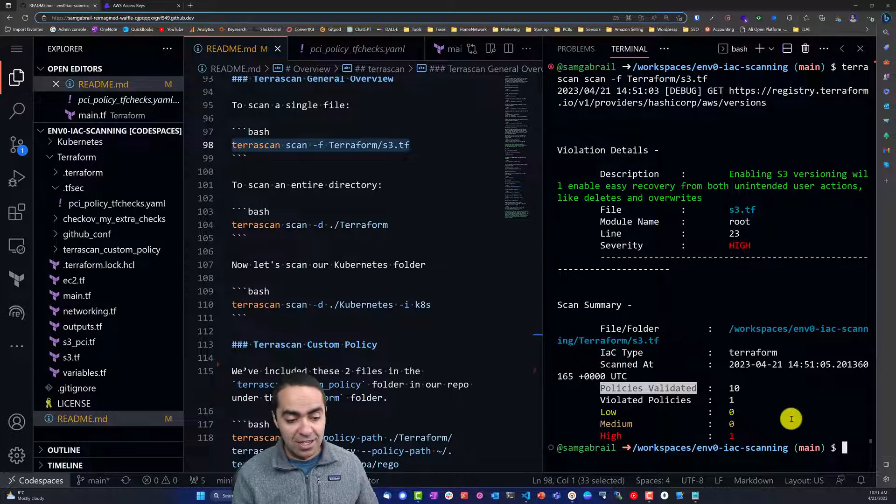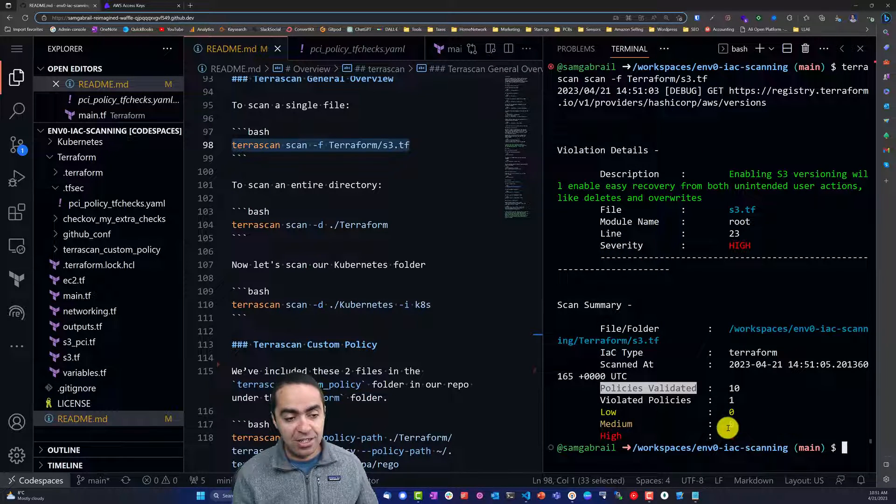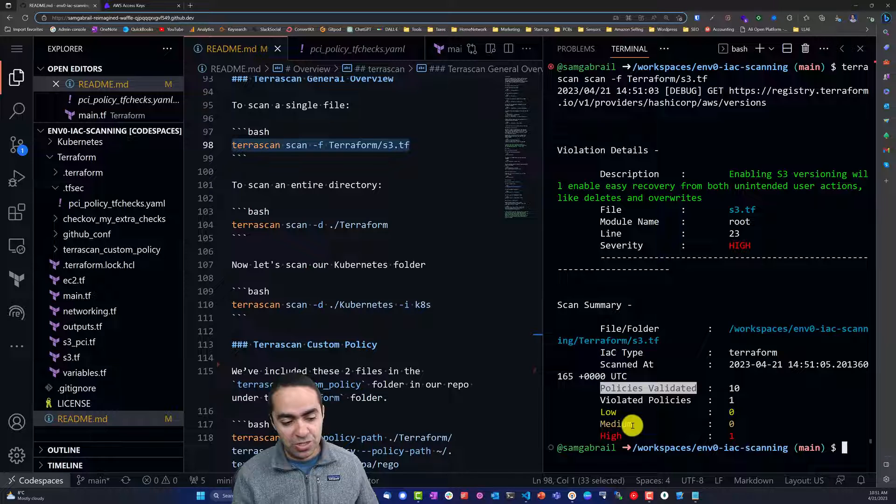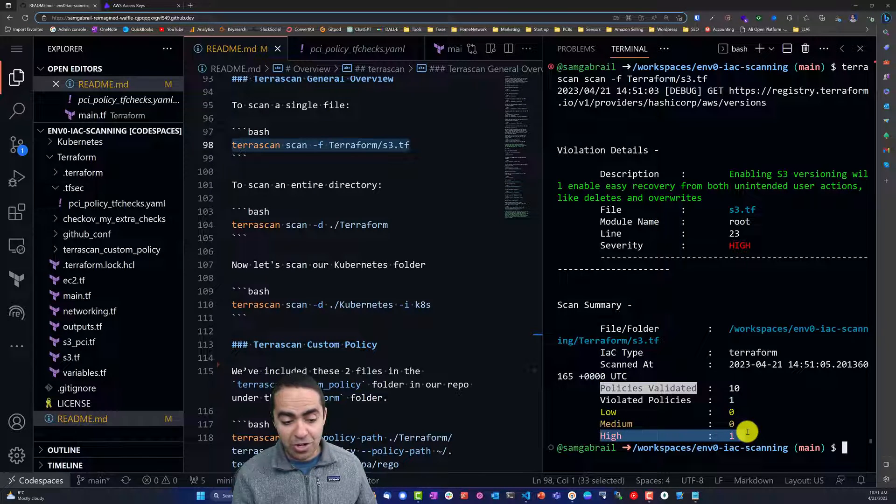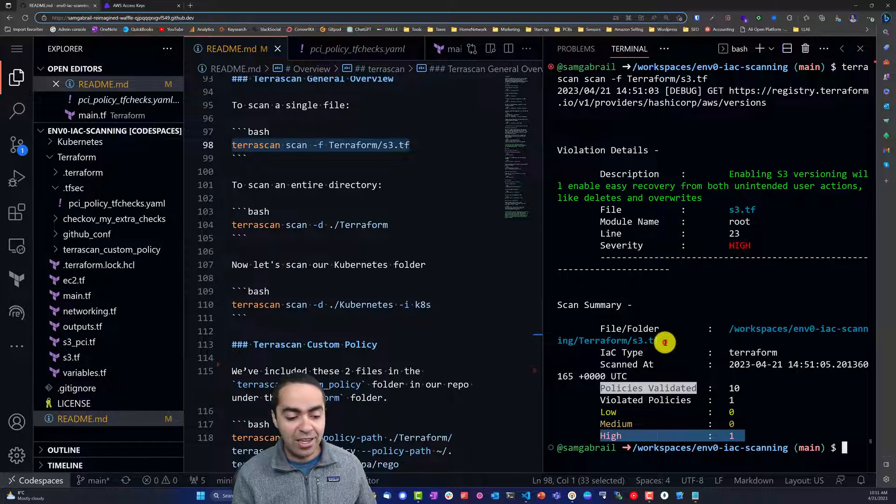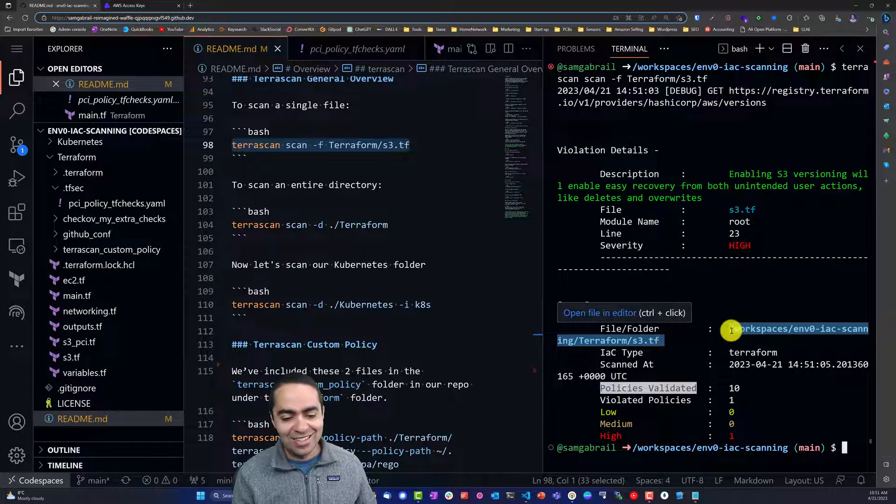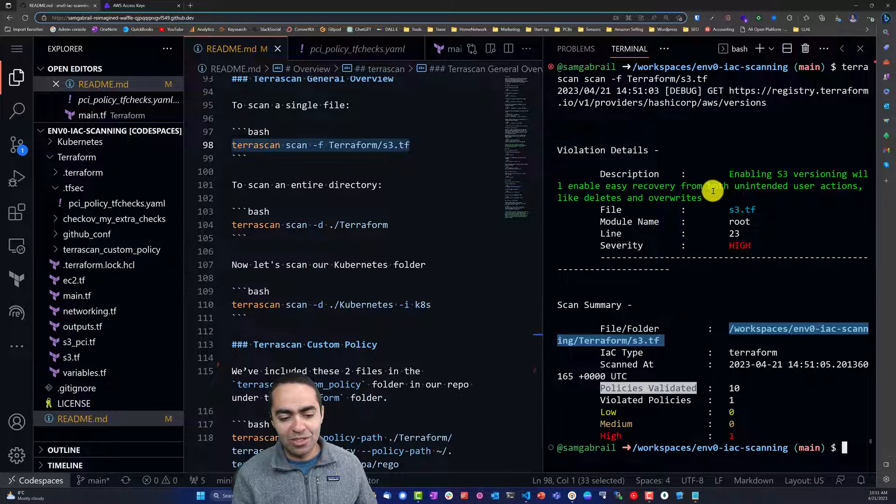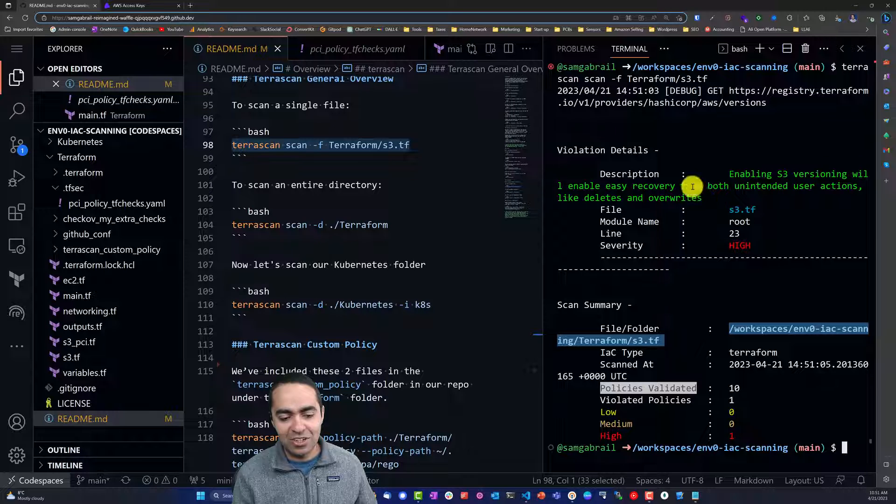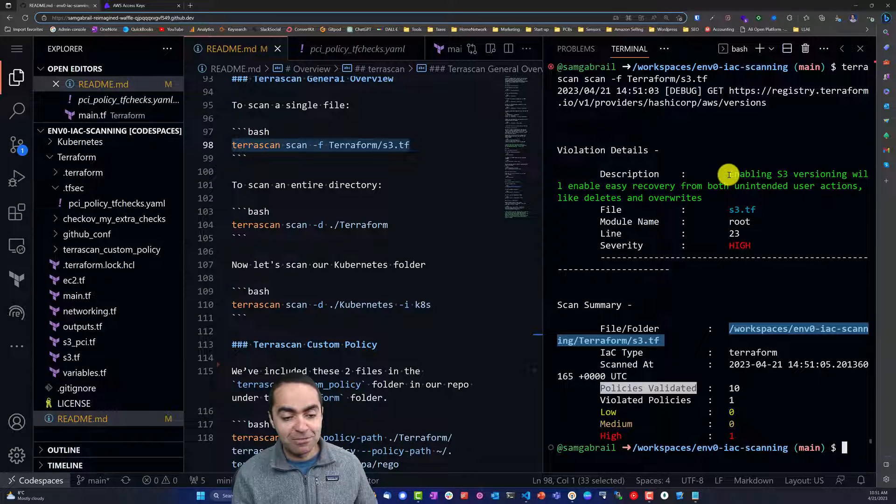As you can see here, it gives you a scan summary at the bottom. We can see that there is one high vulnerability, and you can see the file folder that we have scanned.